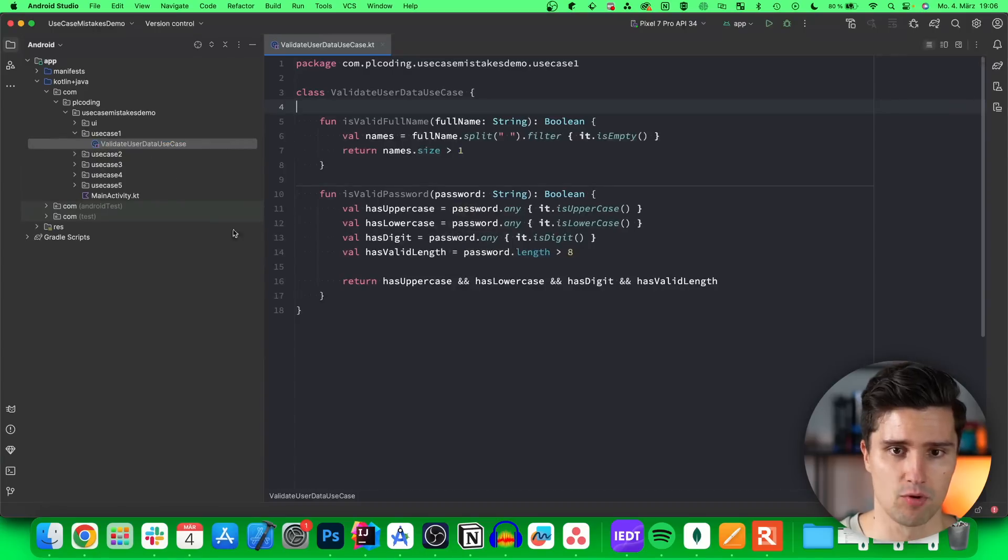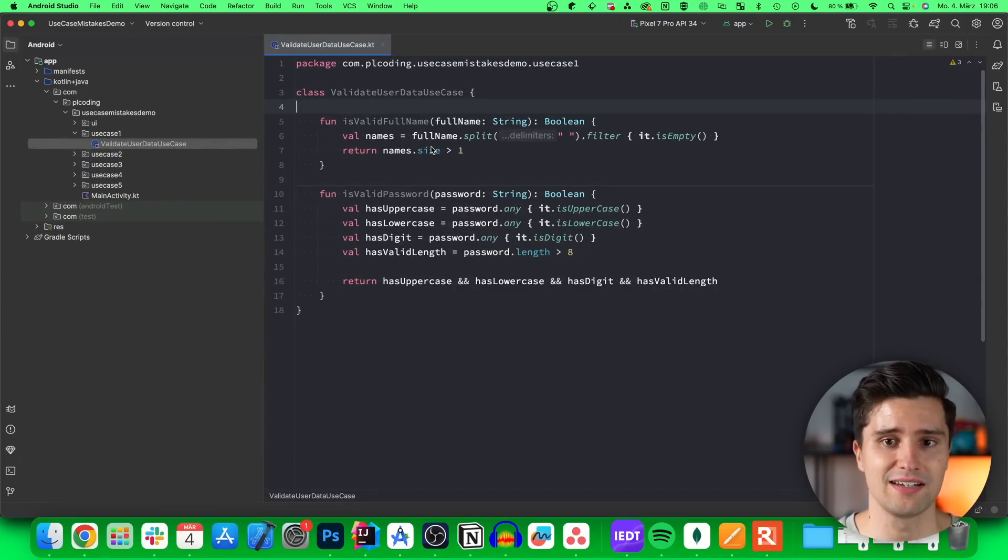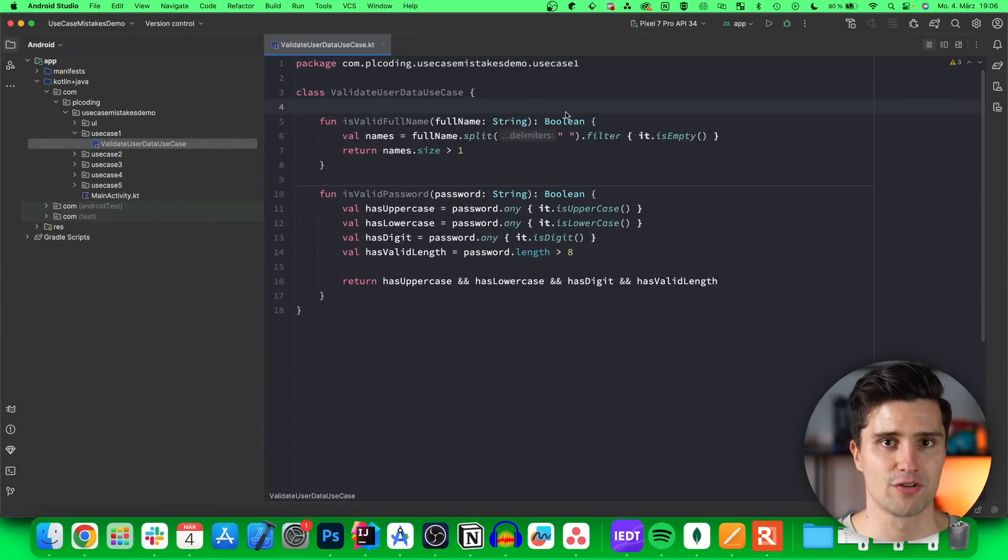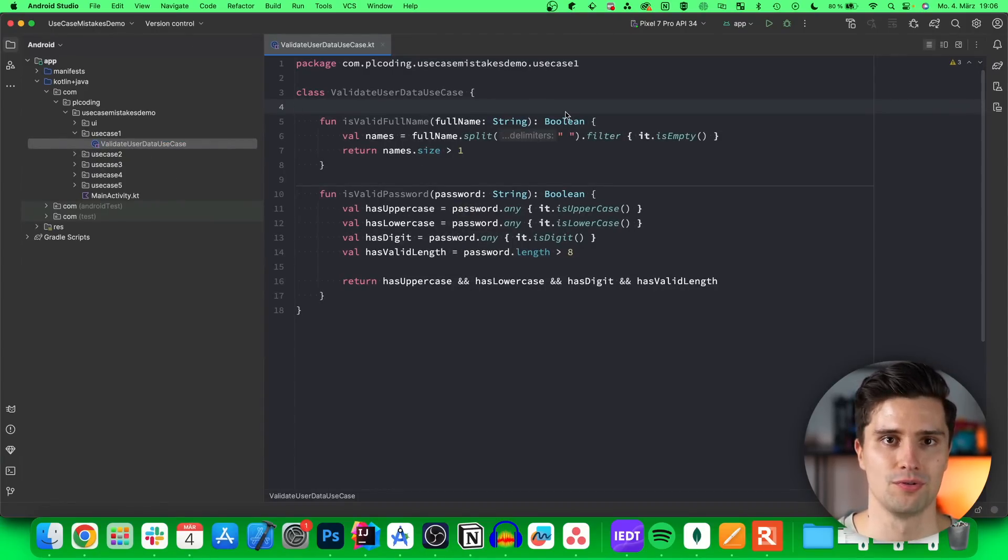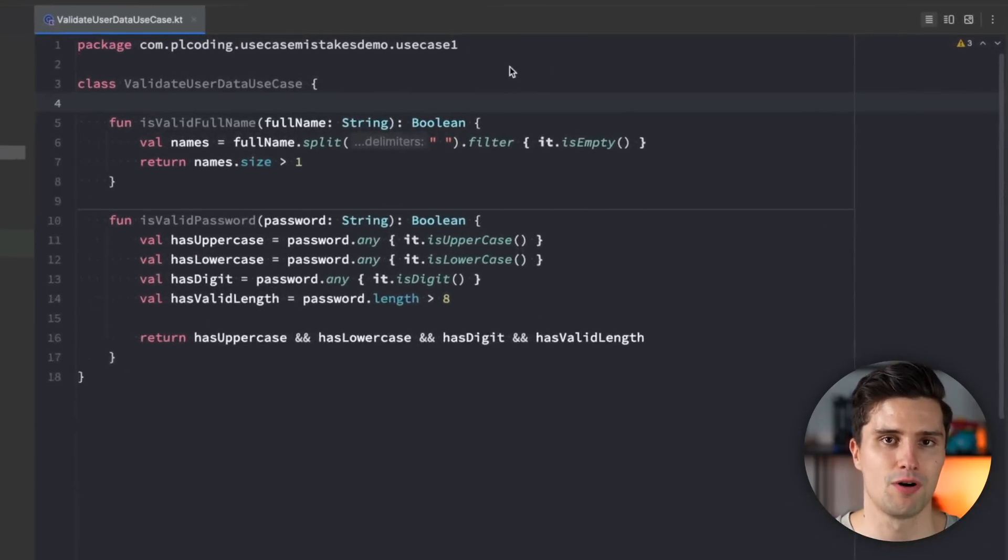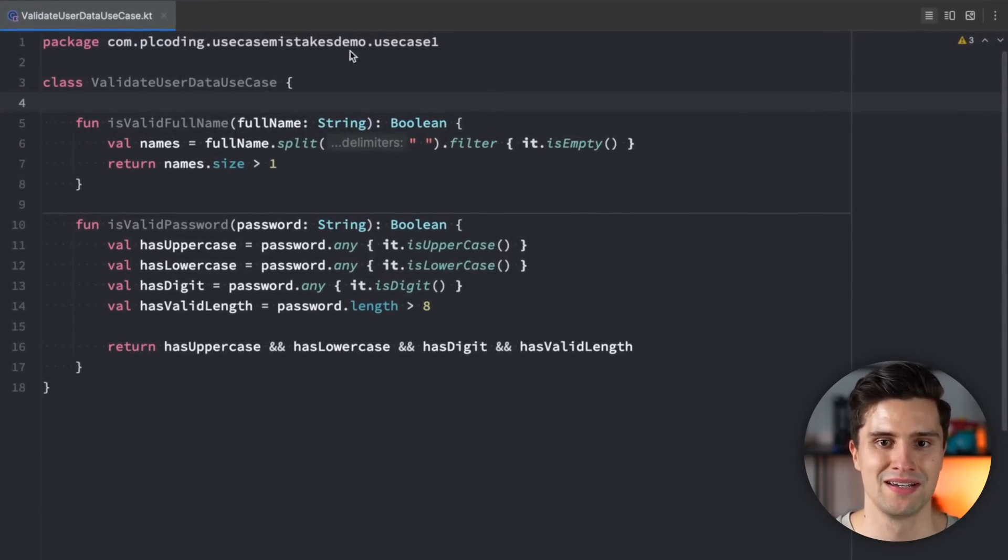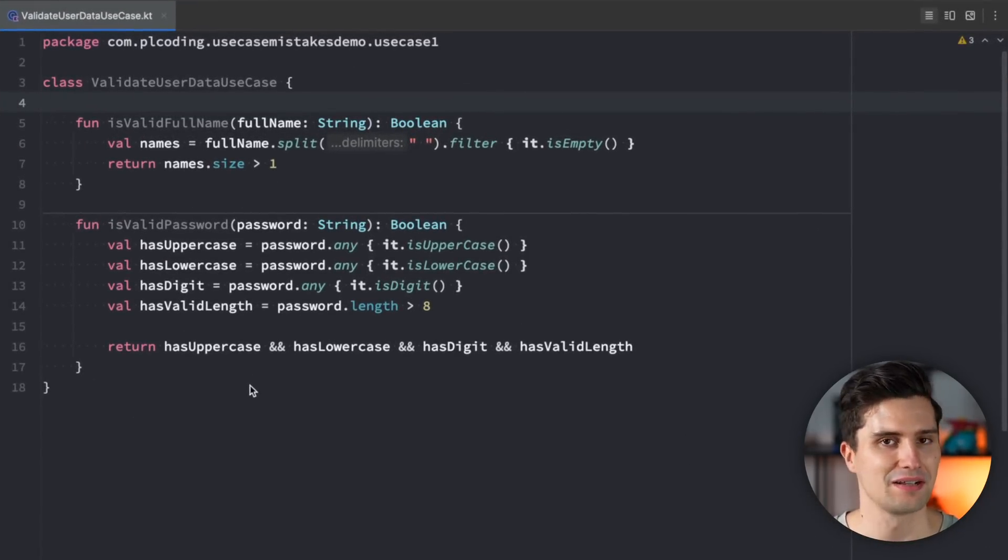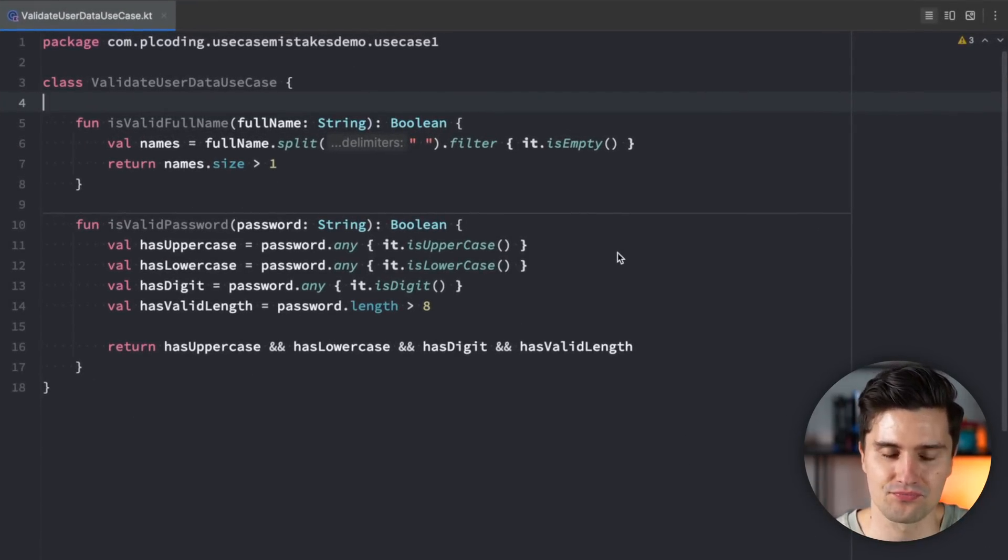Use case number one, validate user data use case. And for each of these, I will give you a little moment to think about what the mistake could be. So feel free to pause here for a moment, take a look at this class, and then let me know what the mistake actually is.